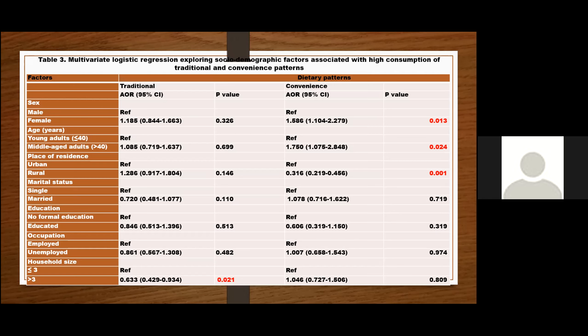There was also a relationship between age and the convenience pattern, whereby middle-aged adults above 40 years are almost twice as likely to opt for convenience foods compared to younger adults, which is a notable finding.